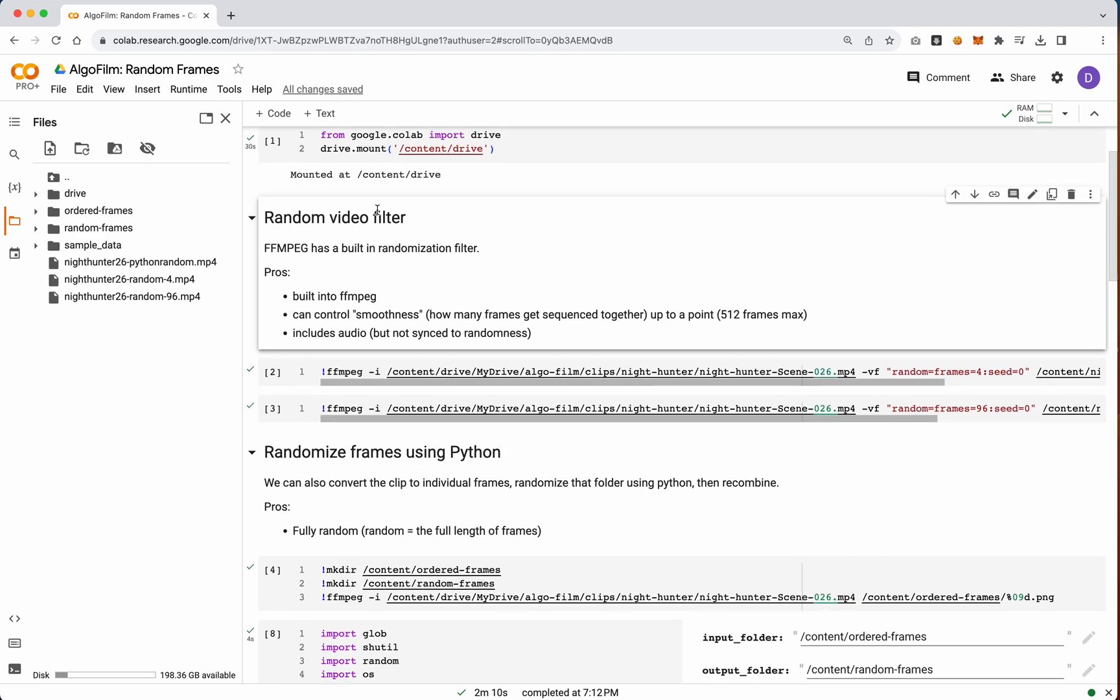So first off, there is a video filter inside of FFmpeg that allows you to do randomization on an individual clip or whatever video file you have.